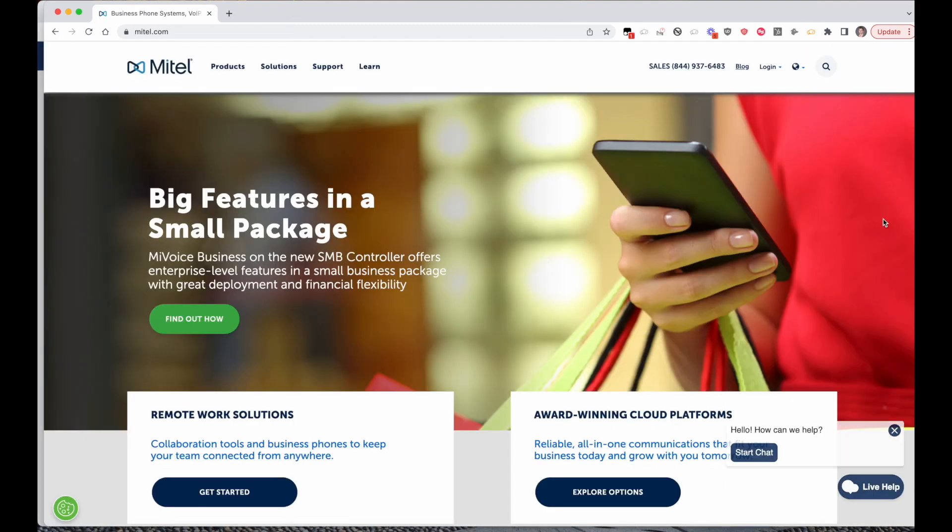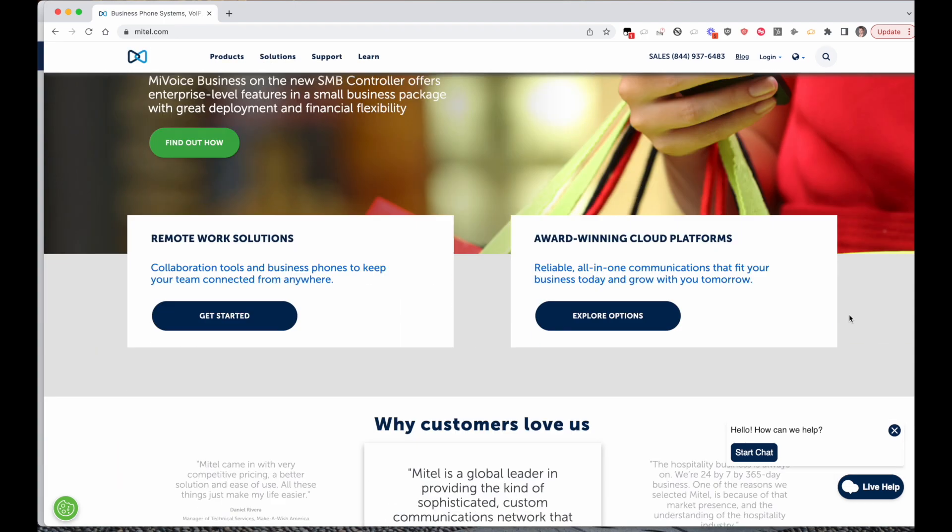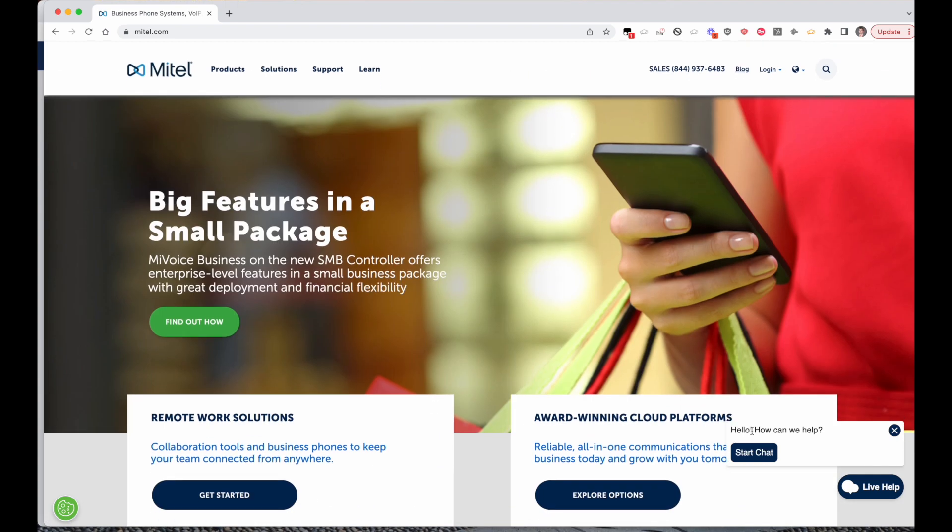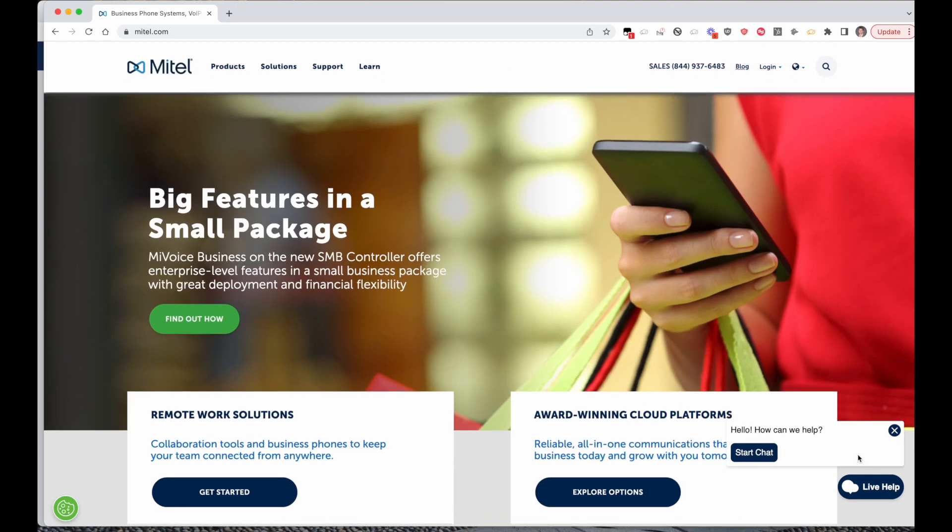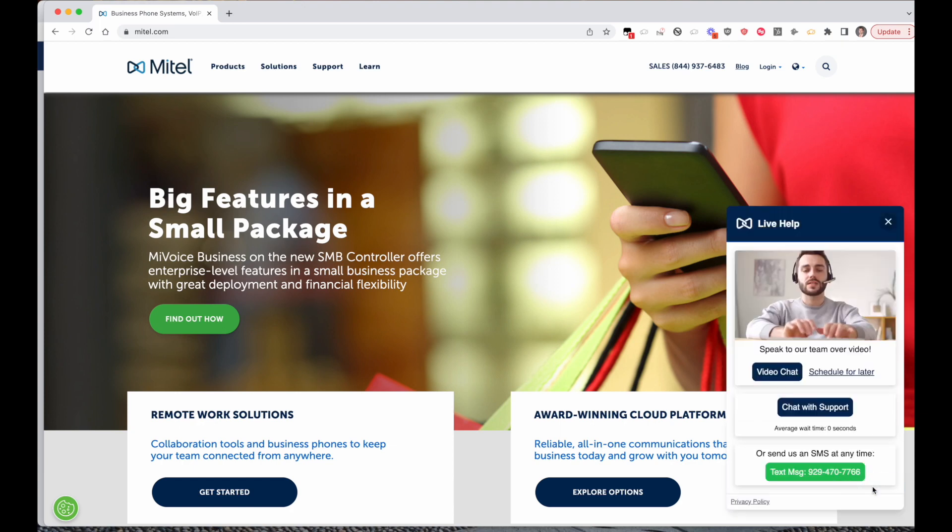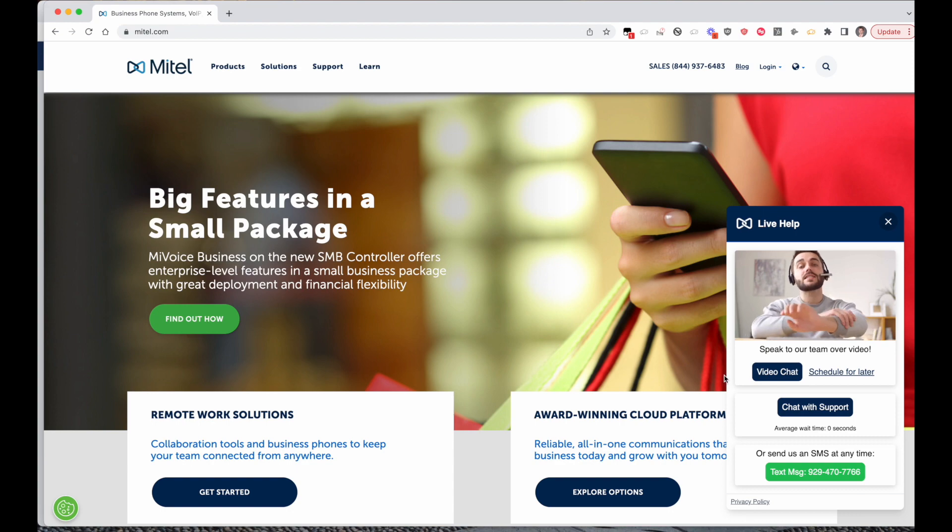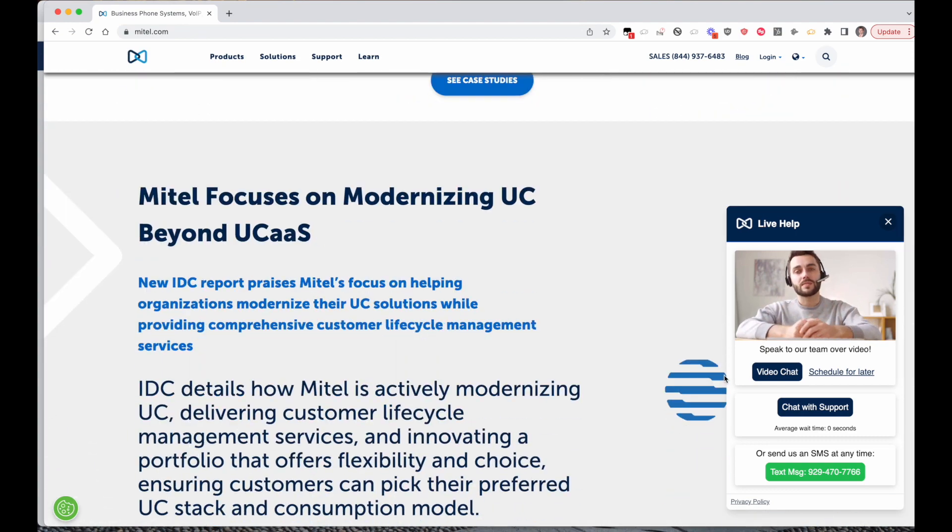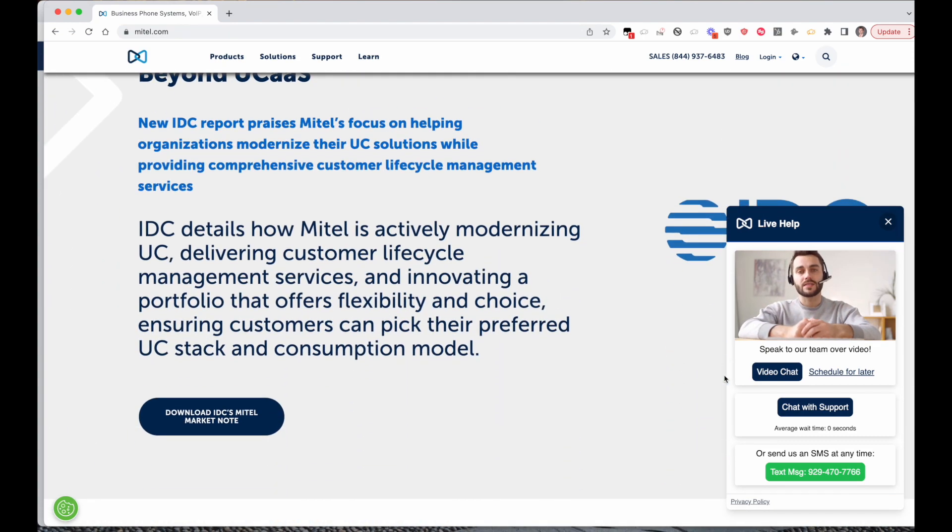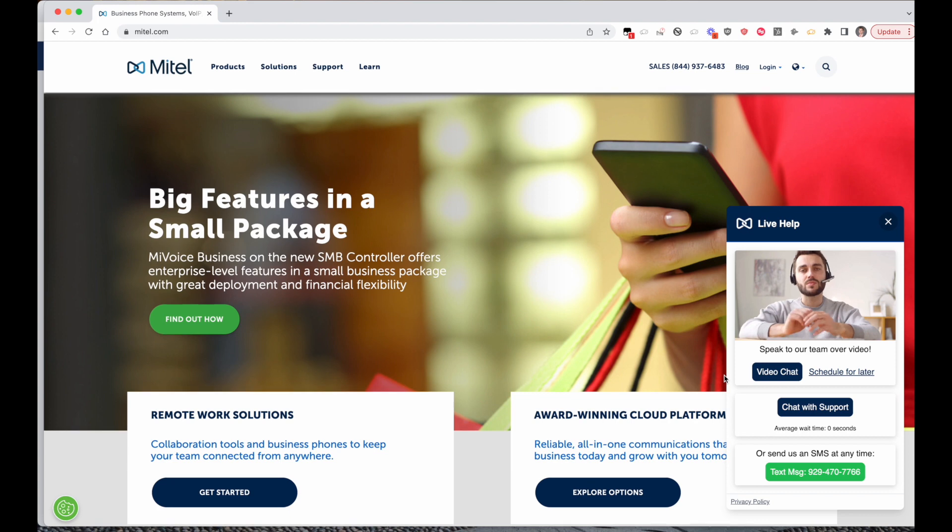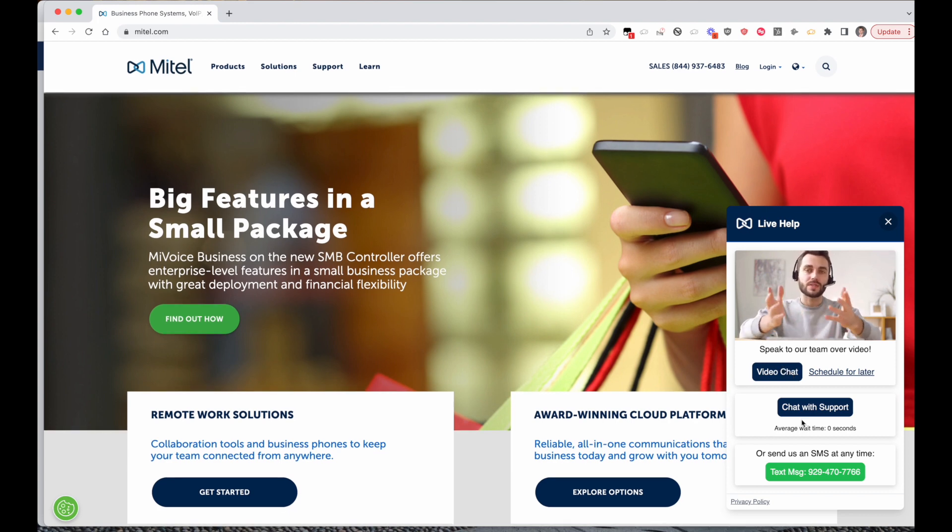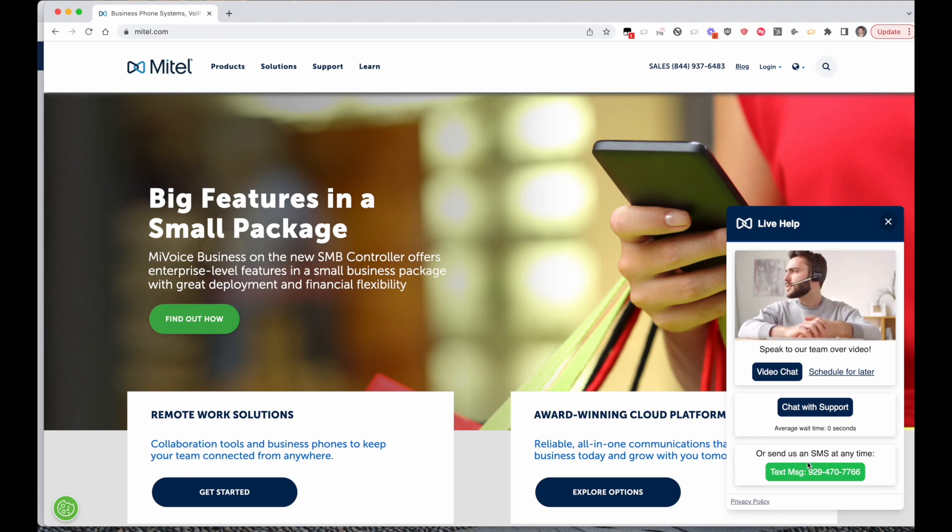From the customer side, the widget itself is highly customizable and configurable. So here we have different nudges, we can hide the chat widget if the queue is offline or based on certain pages, and in the widget itself we can offer various different contact options. Here we have the option to do a live video chat, a web chat, or even an SMS option.